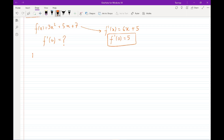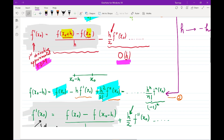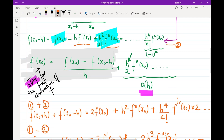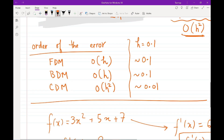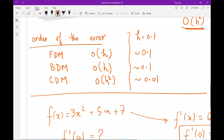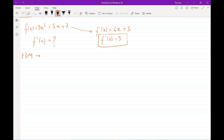We start with the forward difference method. As a quick revision, the forward difference is given by the equation on top, the backward difference is this equation, and the central difference is this equation. The order of error for the forward difference method is O(h), the backward difference is the same order of error, while for the central difference we get an order of error of h squared. To write f prime of 0 using forward difference, we have f of (0 plus h) minus f of 0, divided by h.